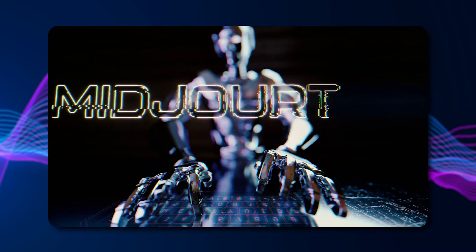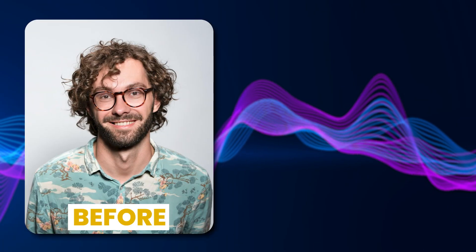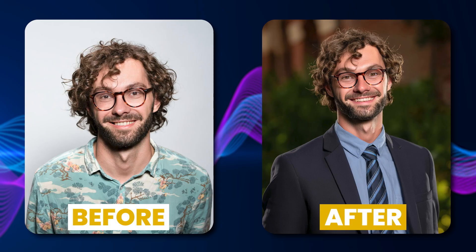Today we'll look at how to use Midjourney to create a professional profile photo. You can start with an image like this and make it look like this.